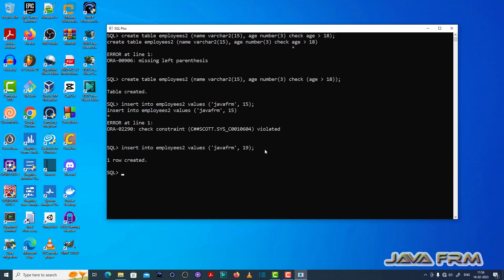So I am inserting a valid record. Now I am inserting the age column value greater than 18, which is the fix for this issue.